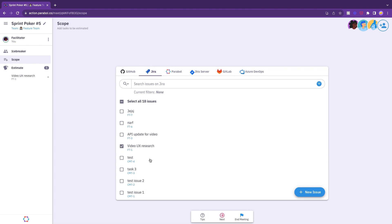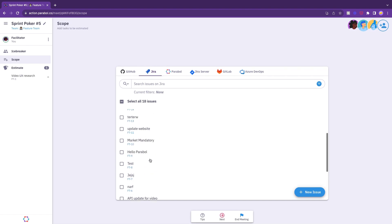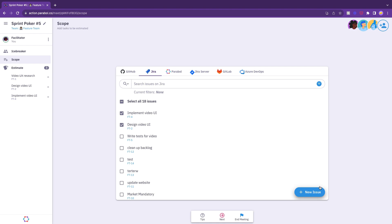The stories or issues you select will flow directly into your meeting agenda so you can vote on each story together. At this stage, the facilitator can talk through the reasoning behind their story selection as they go along, giving the team useful context.